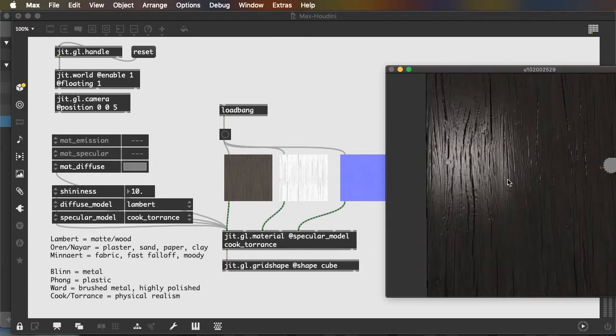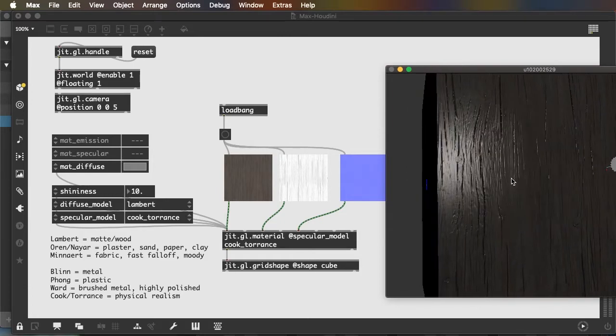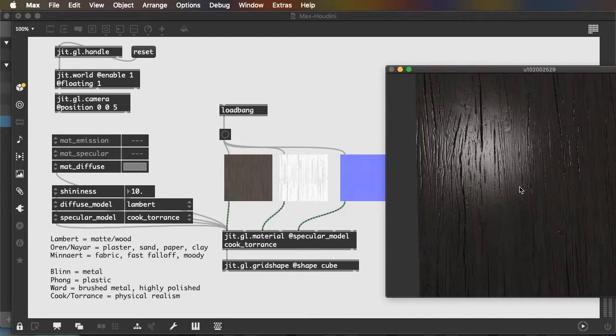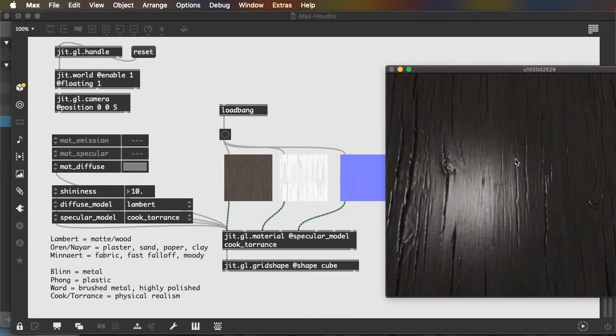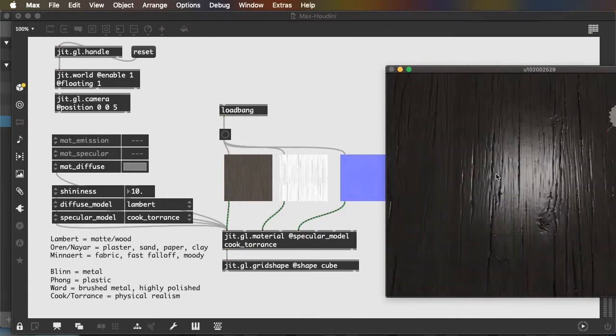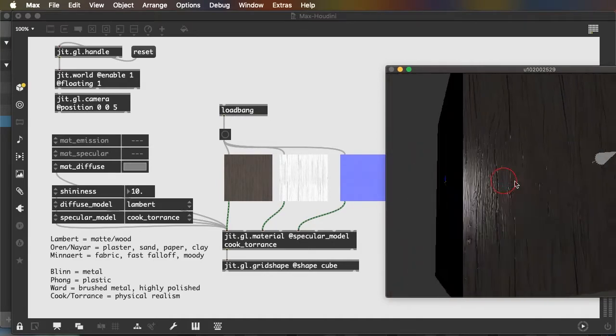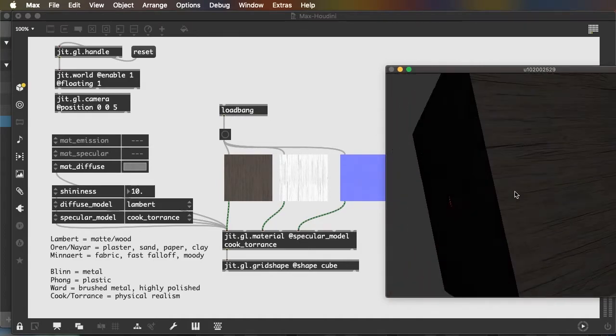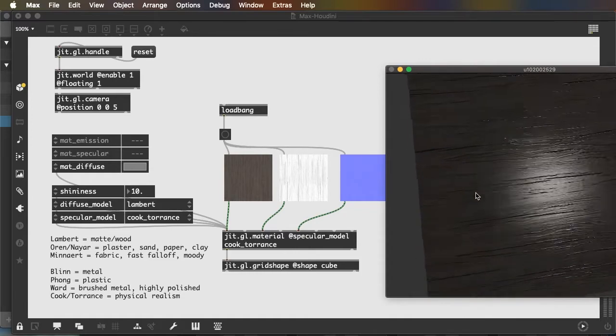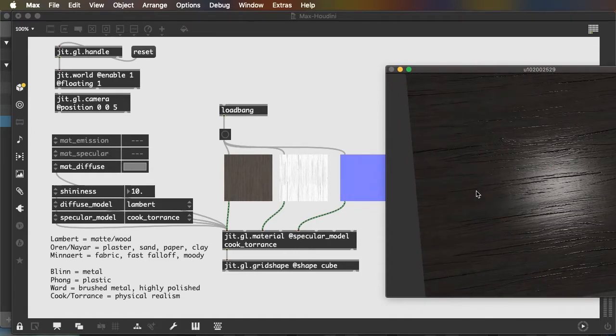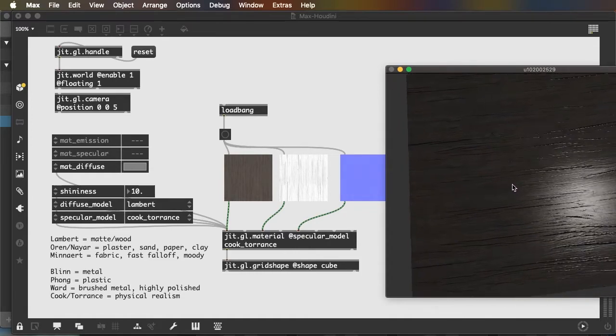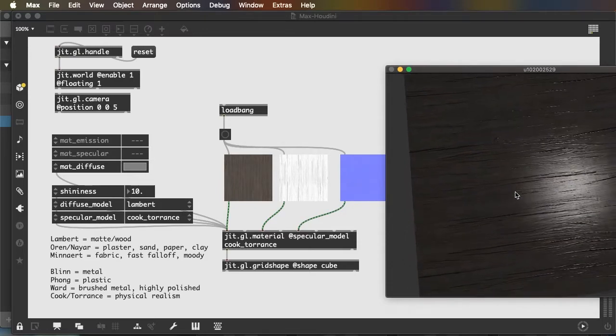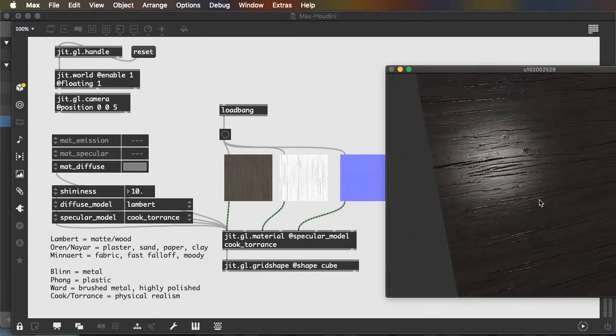You can see that it's a much more three-dimensional looking surface. Even though it's still a flat surface, since the angle of the light is being reflected based on the texture of the surface, there's a great deal more variation in the angles of reflection. So we get a lot of variation in both our diffuse and our specular rendering.